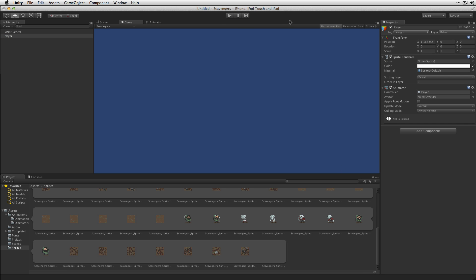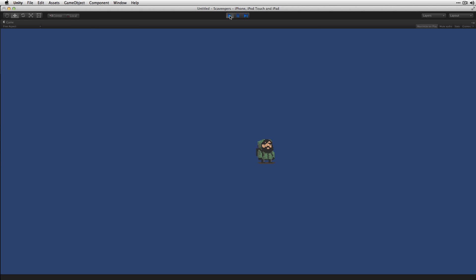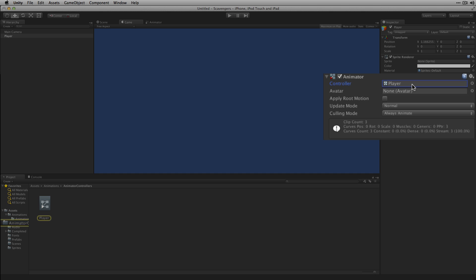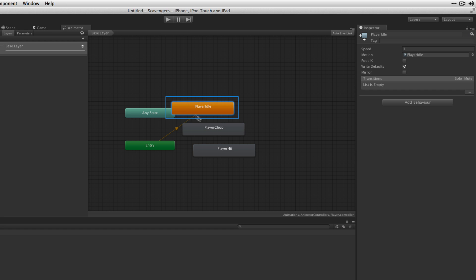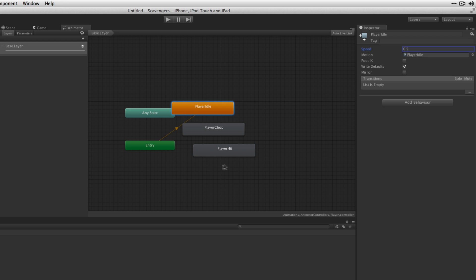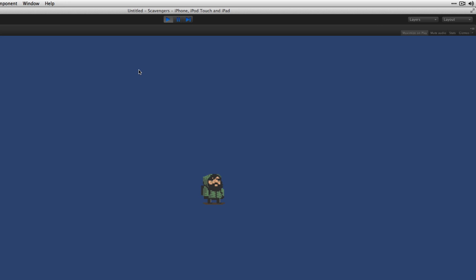Now we can check to make sure that's working. We can see the player idling, but the animation is a little fast. So we're going to open the Animator Controller by double-clicking on it, highlight the Player Idle state, and set the speed to 0.5, which is half of the normal speed. Notice that the other two animations have been added as states, and later in the series we're going to work out how to control changing between those states via script.